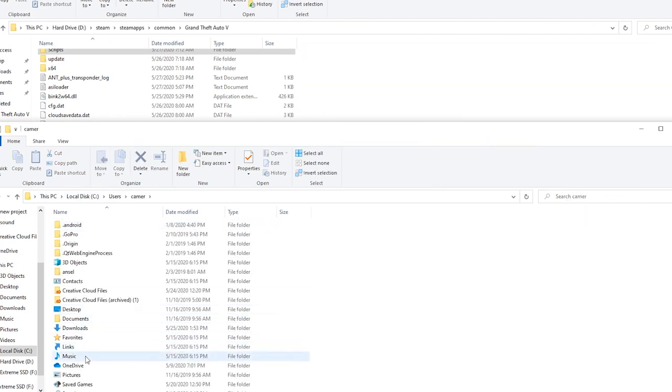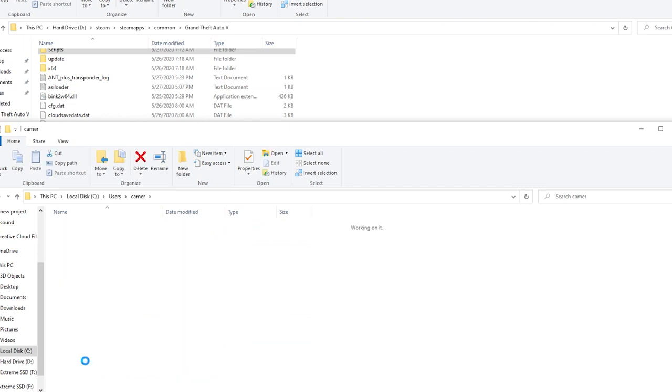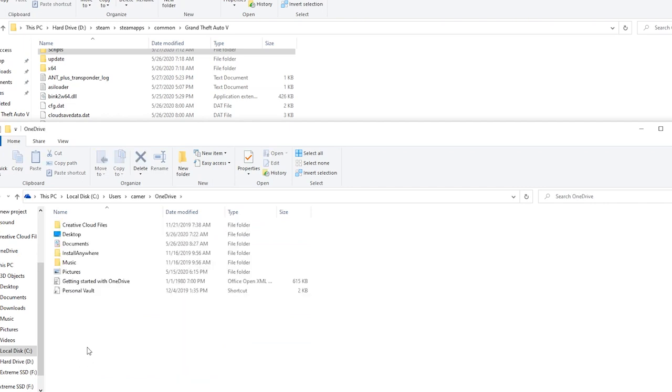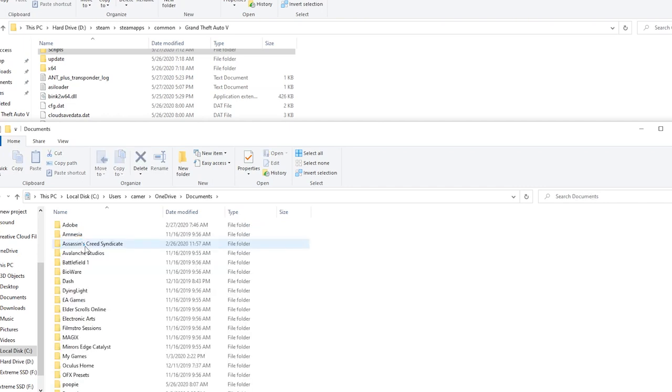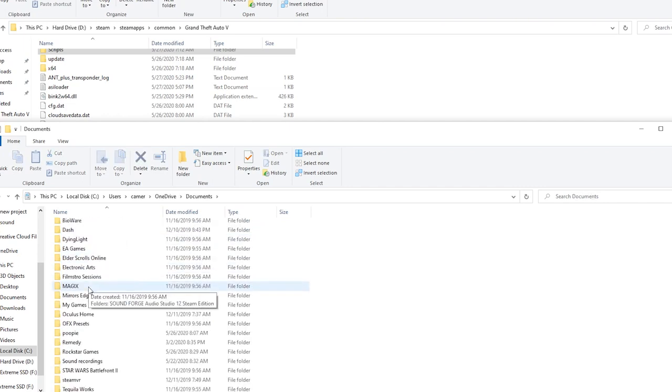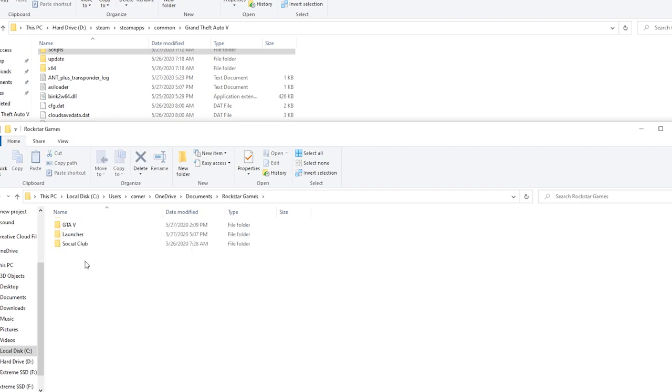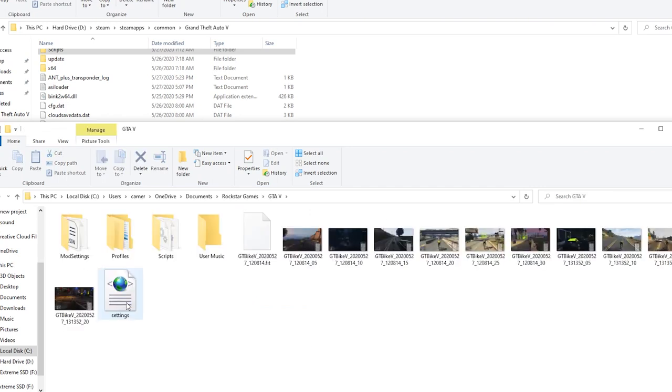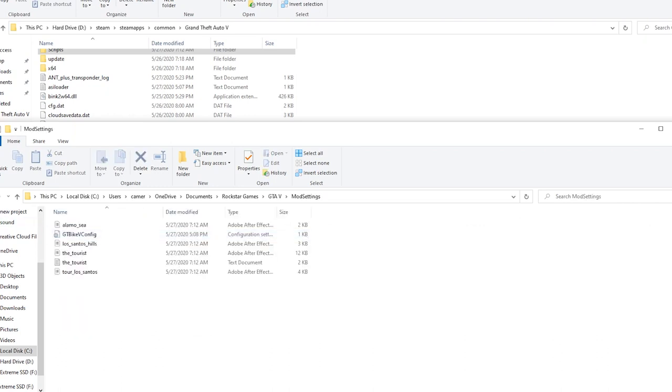Documents, and then you should see Rockstar Games, GTA 5. In here, dump your mod settings and your scripts. Once I did that, boot the game up and you should be good to go.